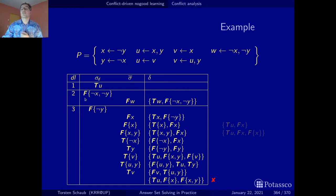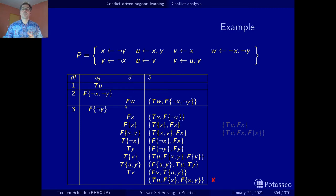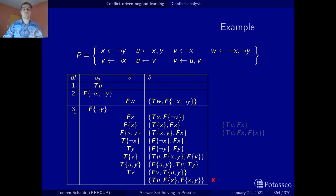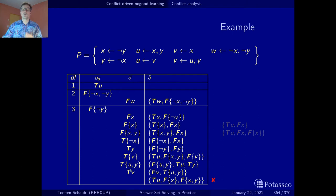Some unit propagation is happening, so we get that w must be false. No unfounded sets are found, no further unit propagation happens, we have to make another choice. We end up at decision level three and assign false to the body of this rule. Now a lot of propagation happens: unit propagation, unit propagation, unit propagation.